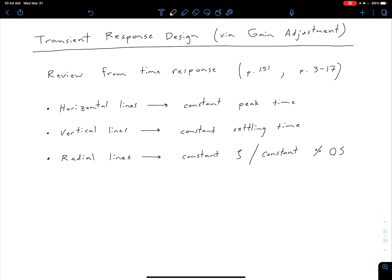Before we get into an example in the next video about how we can do transient response design using root locus with just gain adjustment, let's first review some things from our time response unit. This was from chapter four in the textbook — page 151 in the eighth edition, or page 3-17 in the notes posted on Canvas.